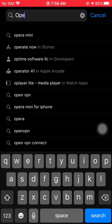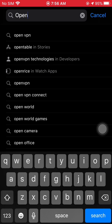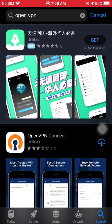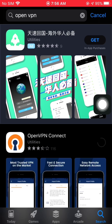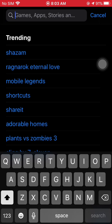Let's start by first installing OpenVPN. Just click the Get or Download button. If you have already downloaded it previously with your iOS or iCloud account, that option will appear instead. Once done, let's move on.